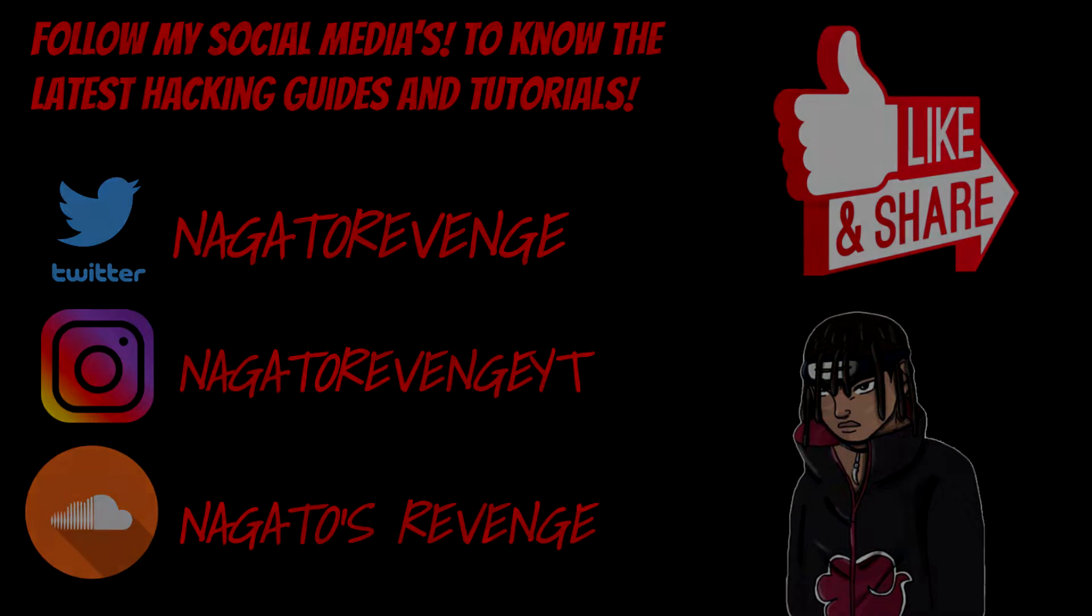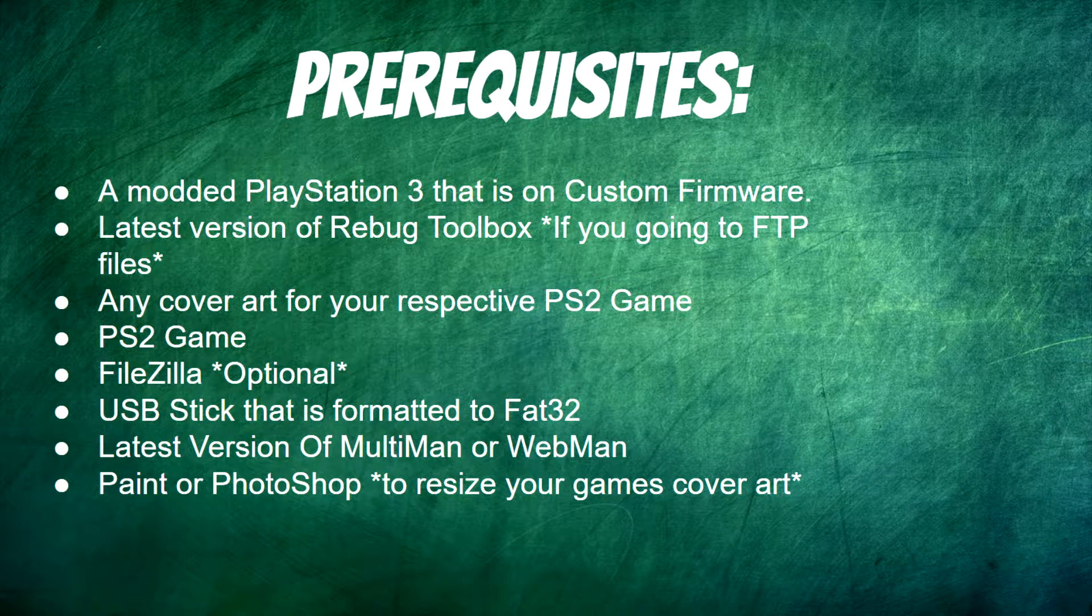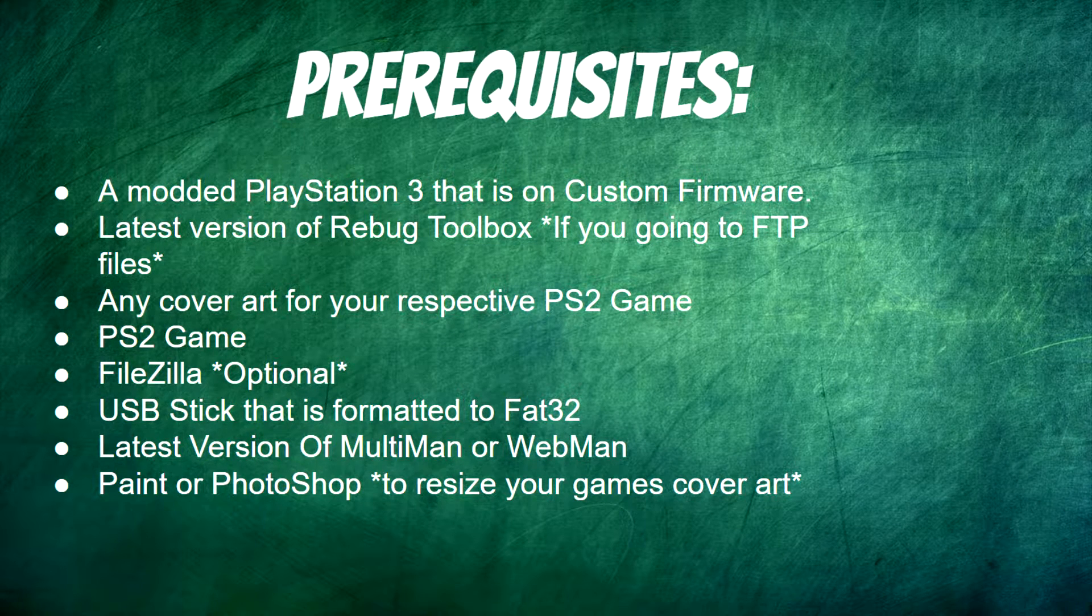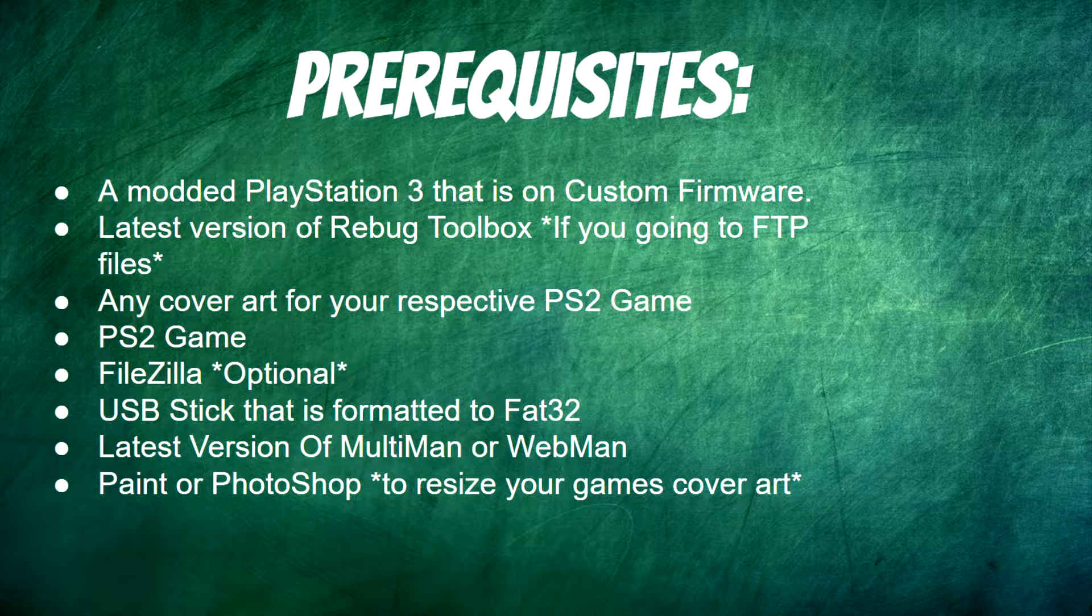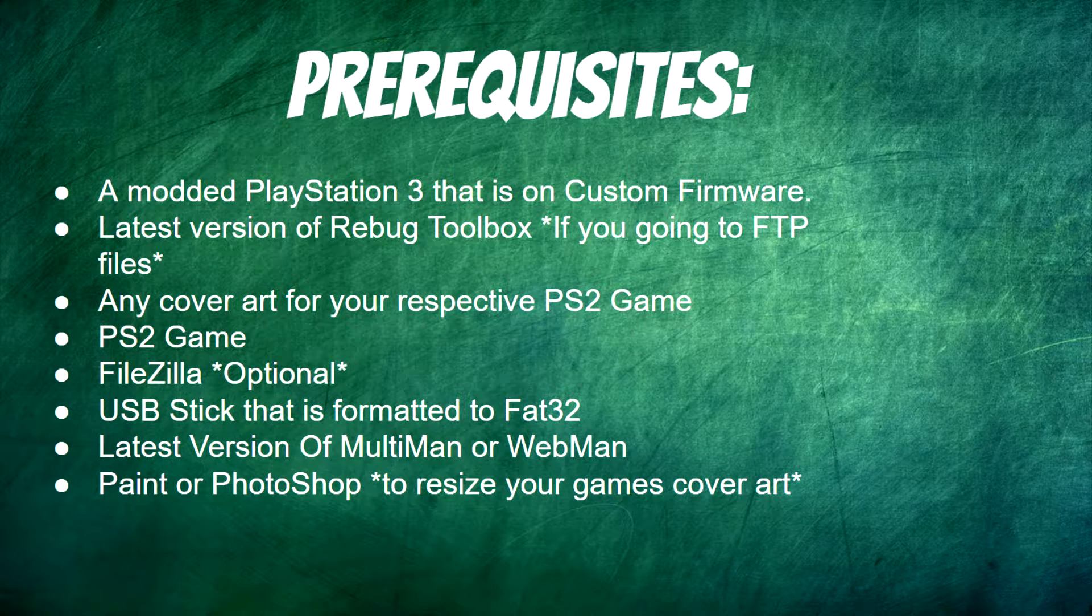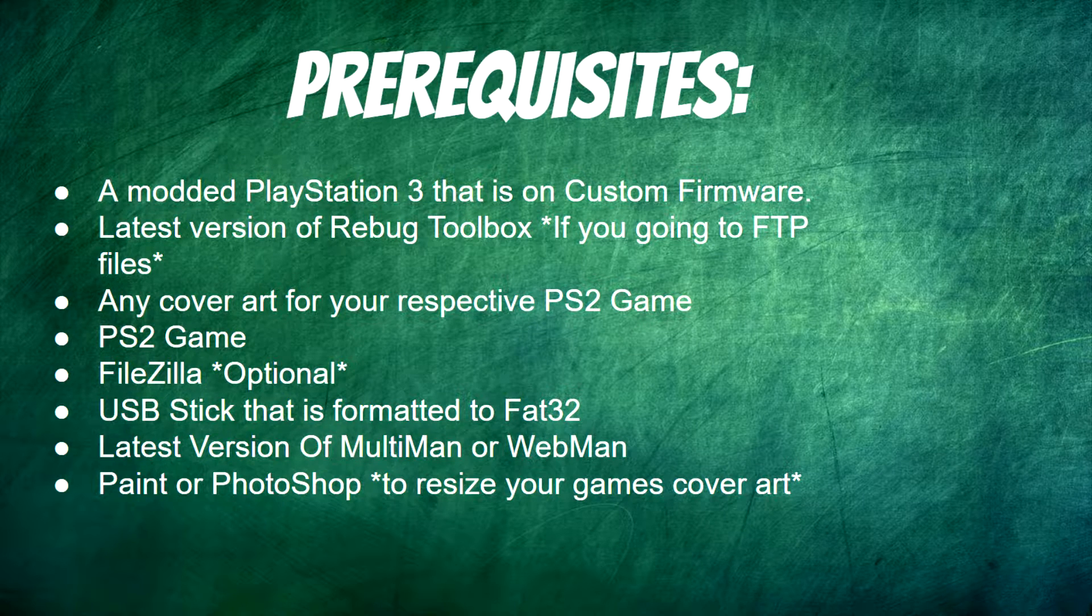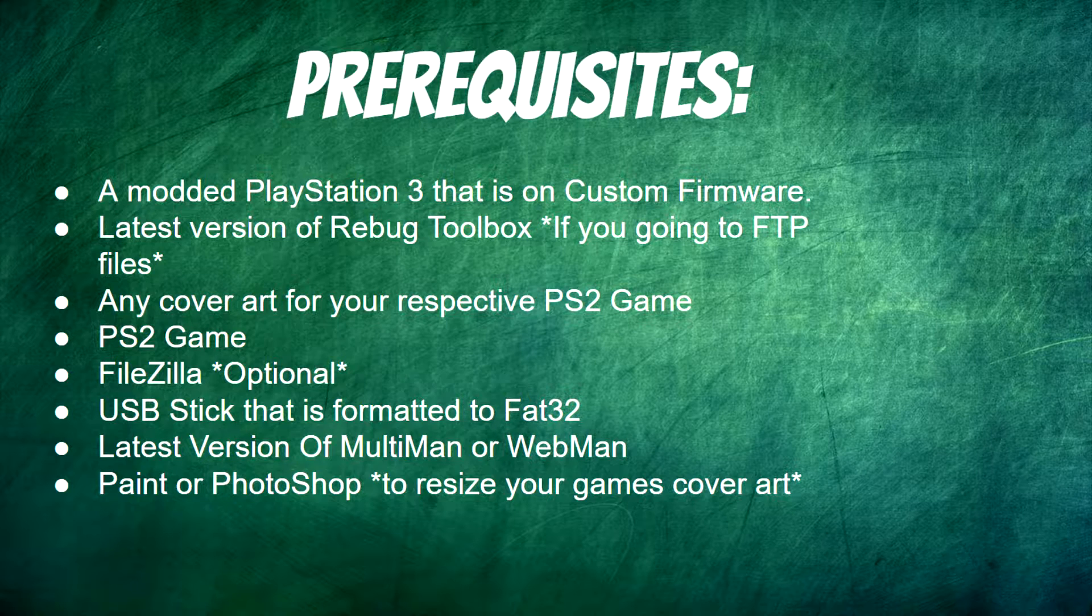With that being said, let's talk about the prerequisites. For this video what you'll need is a modded PlayStation 3 that is on custom firmware. Also you'll need the latest version of Rebug Toolbox if you decide to FTP files. Go ahead and get some cover art for your respective PS2 game, and also you need the PlayStation 2 game of course.